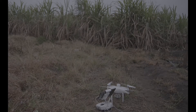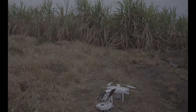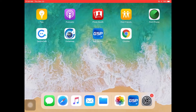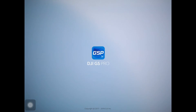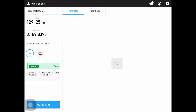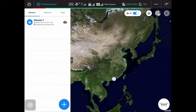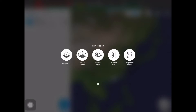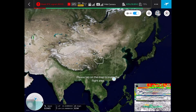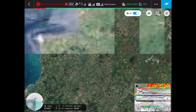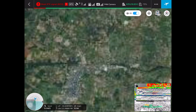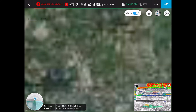I already have the remote controller and iPad connected and powered on. On the iPad, we need to use the GS Pro app. Click on my missions to go into the mission list. We need to create a new mission for this variable rate application. Tap on the plus sign and you can use the photo map mode. Based on the satellite imagery, you can tap to create the field boundary.